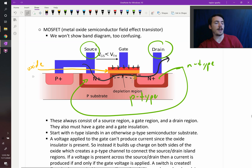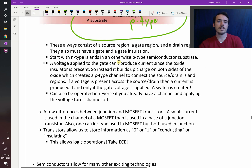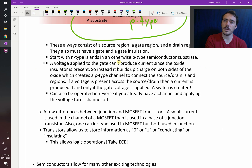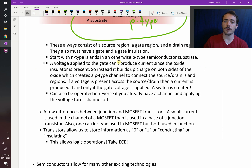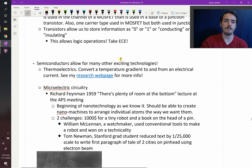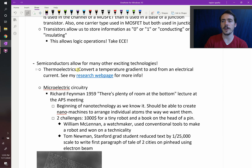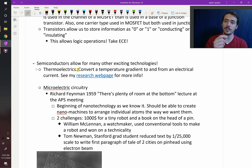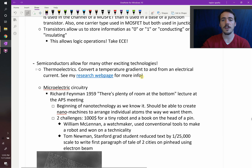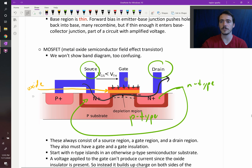Nowadays these MOSFETs are made really, really small — it's pretty remarkable. There are many different devices you can make out of P-N junctions; they allow for all modern electronics. For example, you can make thermoelectrics — devices that take a temperature gradient and turn it into electrical current, or apply an electrical current to produce a temperature gradient. It all has to do with band diagrams and P-N-type materials.